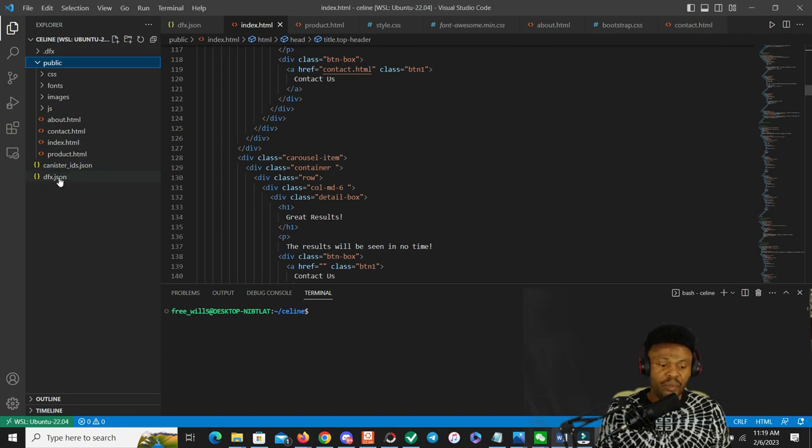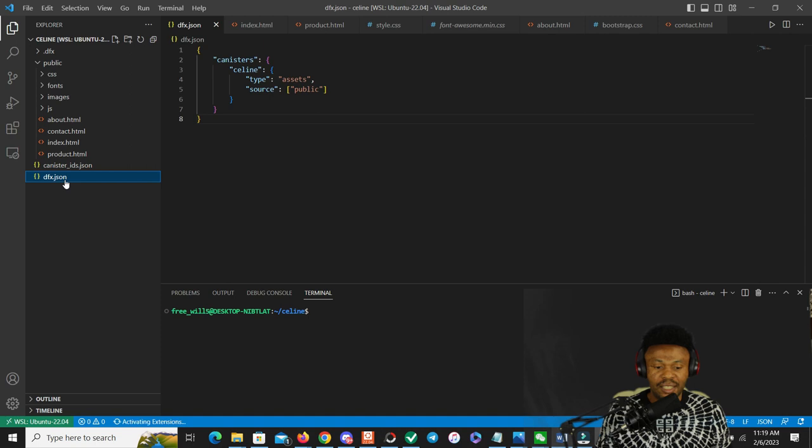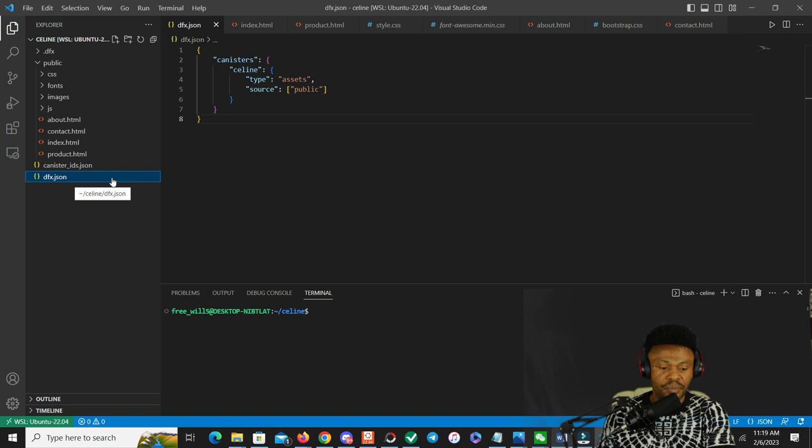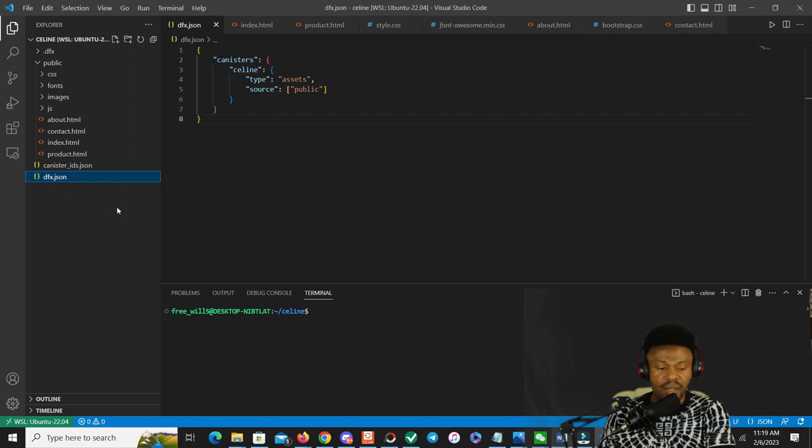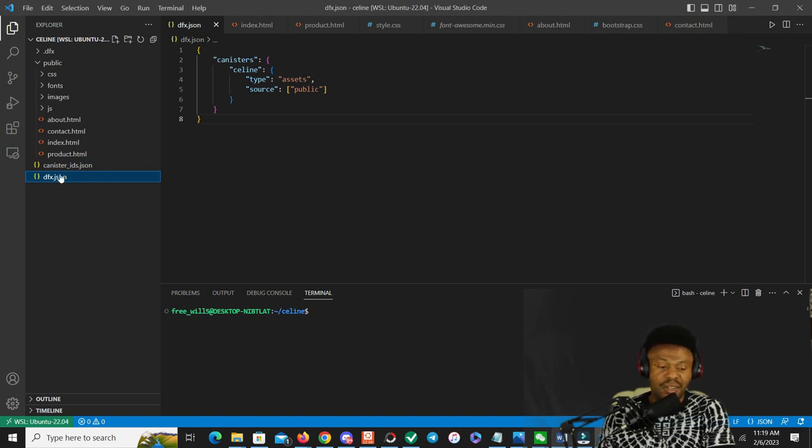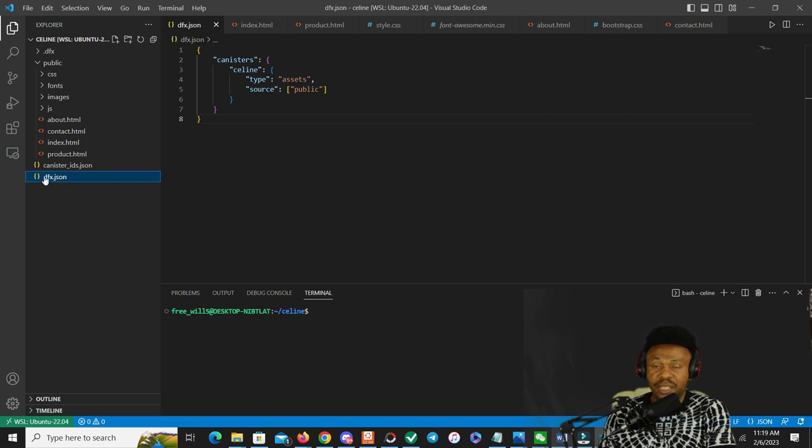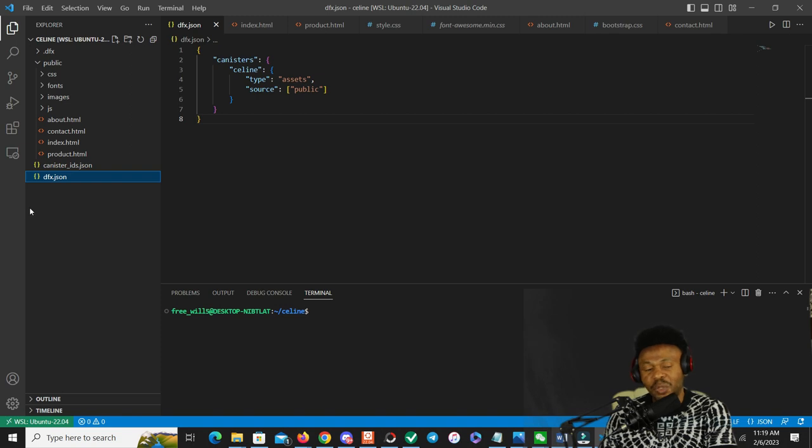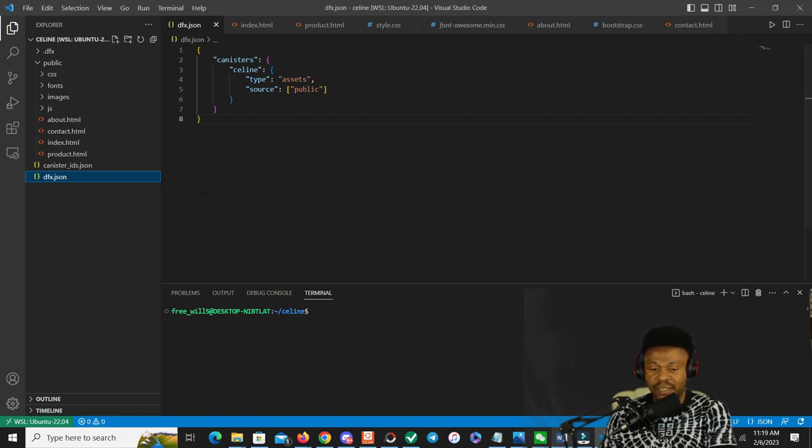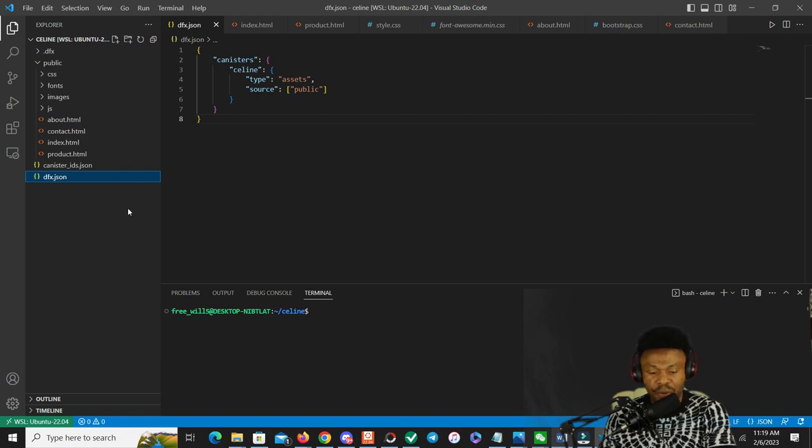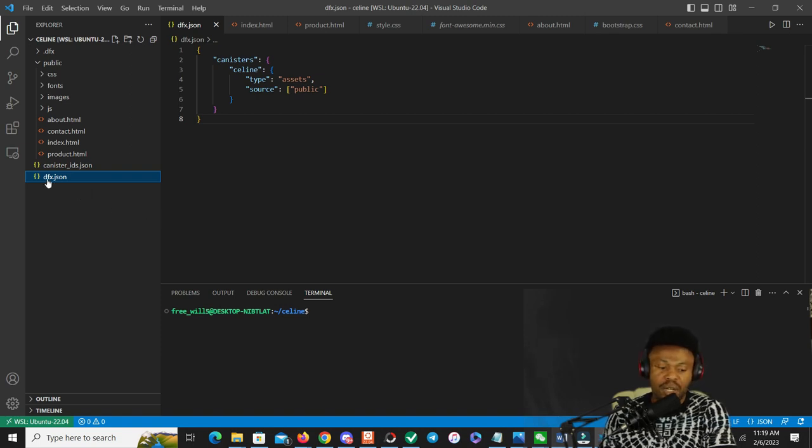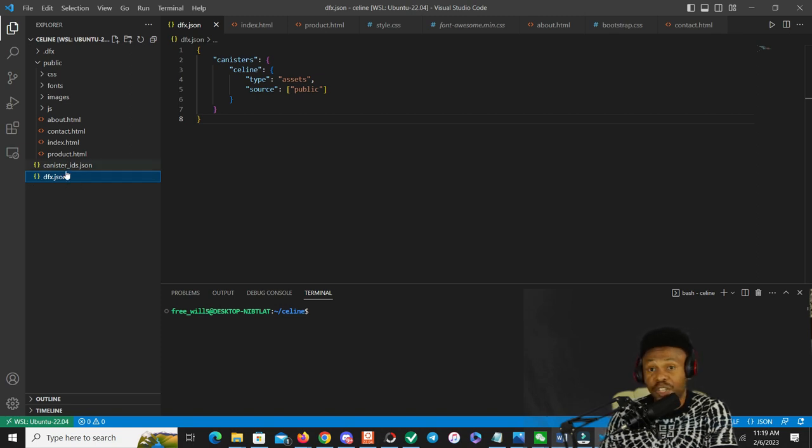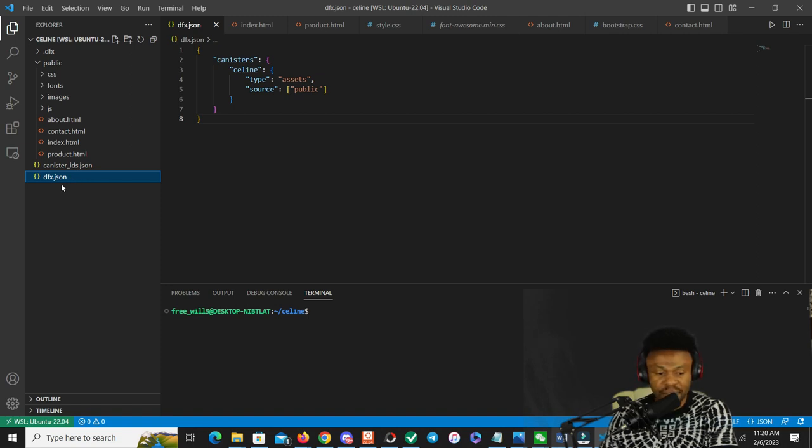And then we have the dfx.json. This would help you deploy your data, and this is important. If you want to deploy on ICP, you need this. I want to assume you already have the Dfinity SDK downloaded on your device, so this wouldn't work if you don't have the Dfinity SDK. If you don't know what it is, you want to check it out - we have a video on that.